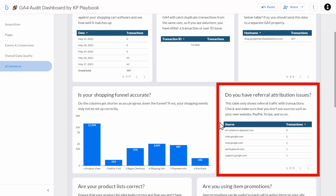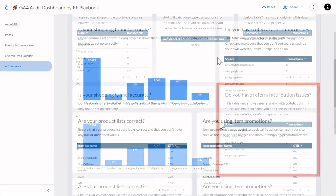On the right, let's see if there are any referral attribution issues. Similarly to what we talked about in overall data quality, you really want to make sure you're not sending your own domain as the referral for a transaction. If you see your own website, PayPal, Stripe, or that sort of thing, that means there's a configuration issue that needs to be corrected.